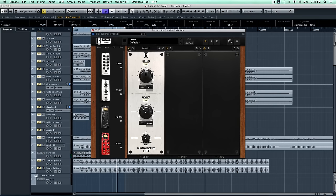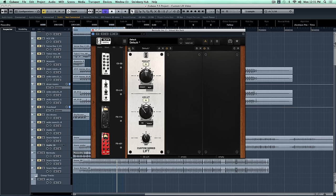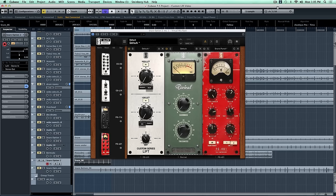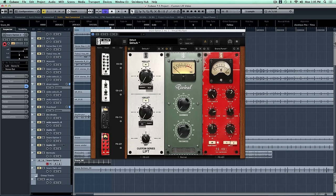So that's a great example of how you can use custom Lift with a full mix. It really can fix some problems without sounding too overbearing. Now let's take a listen to a dry snare track with no processing.